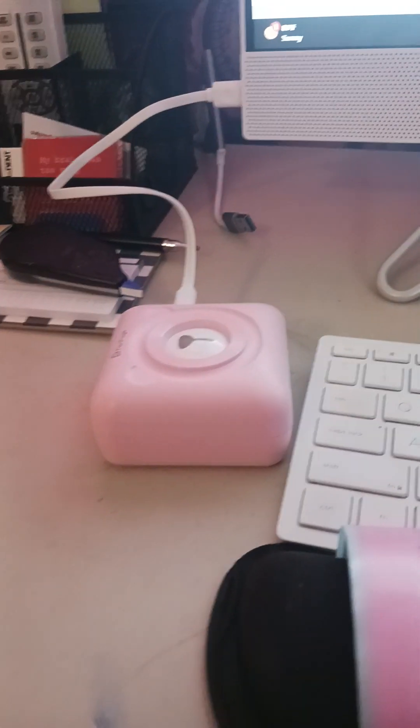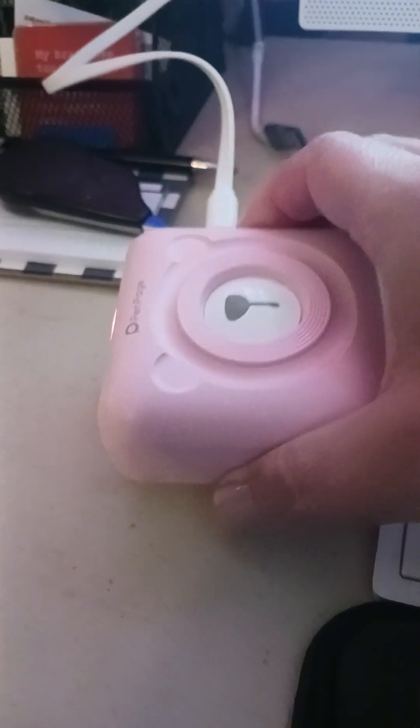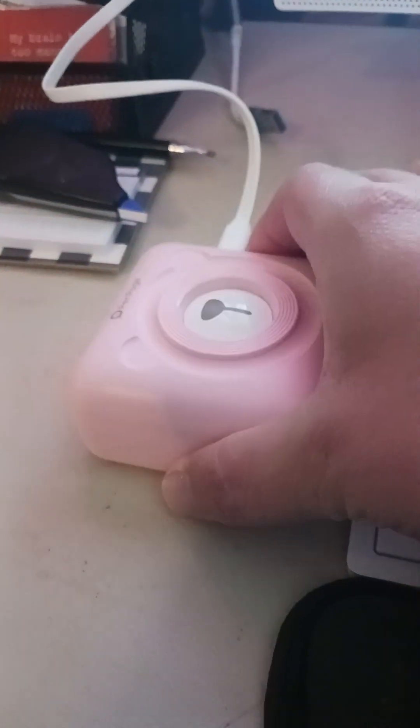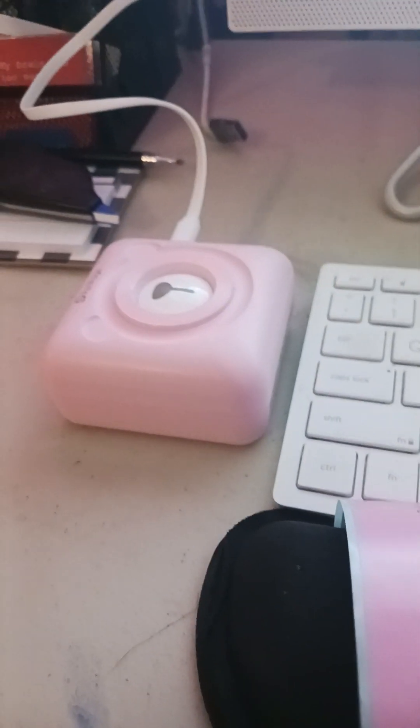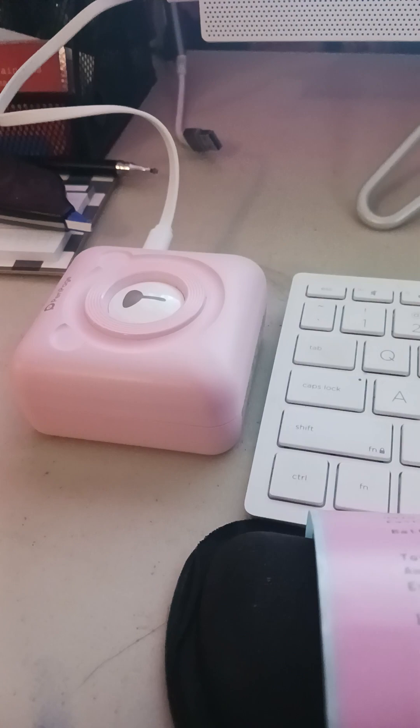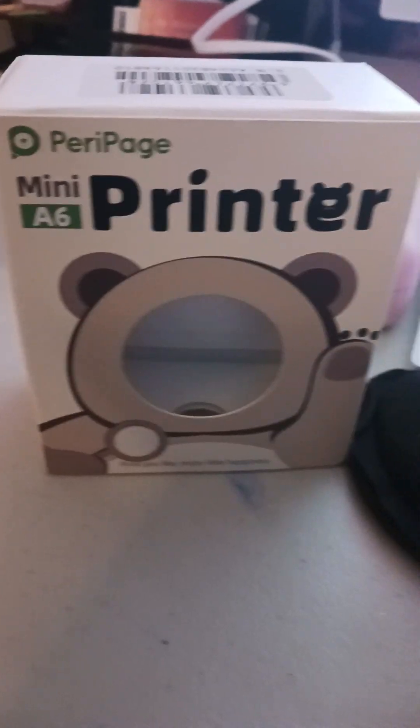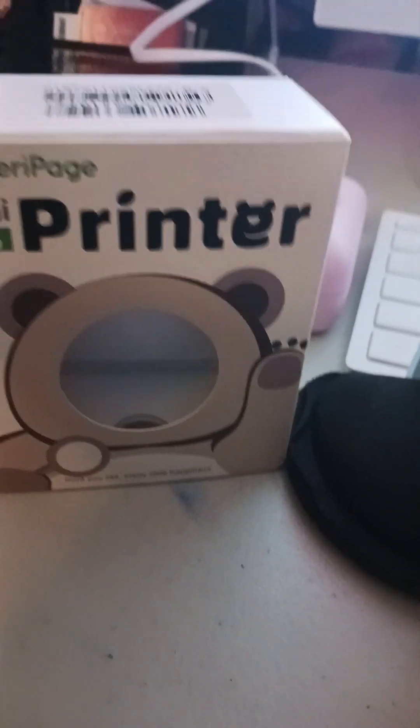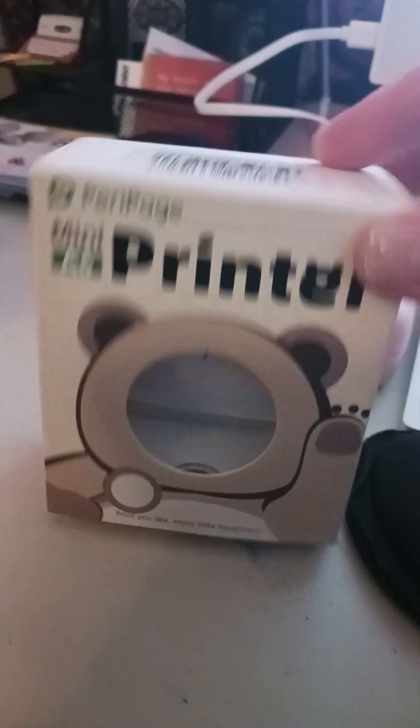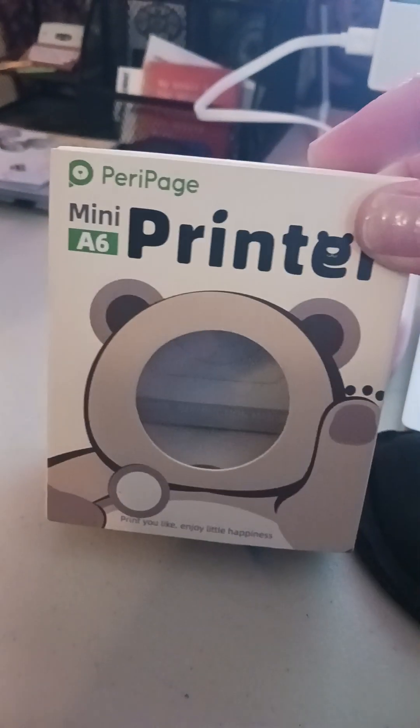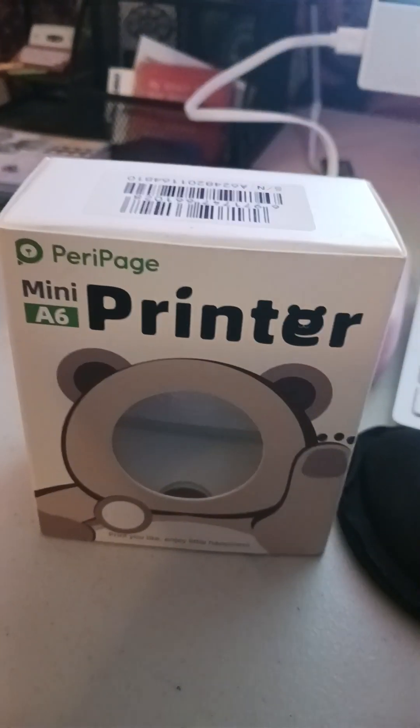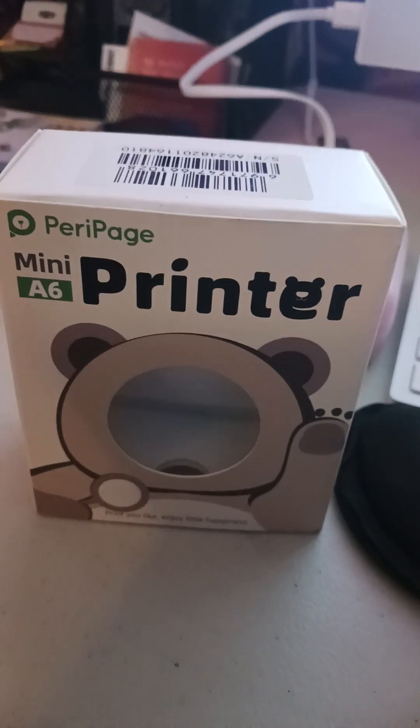Hey everyone, so I am coming to you today to chat about my tiny little Peripage printer that I got. I love it. Let me find the box. So I purchased this at one of those pallet stores.